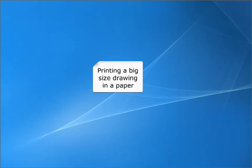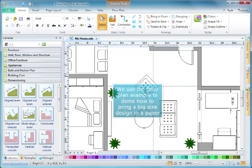Printing a big size drawing on paper. We use a floor plan example to demonstrate how to bring a big size design onto a paper.